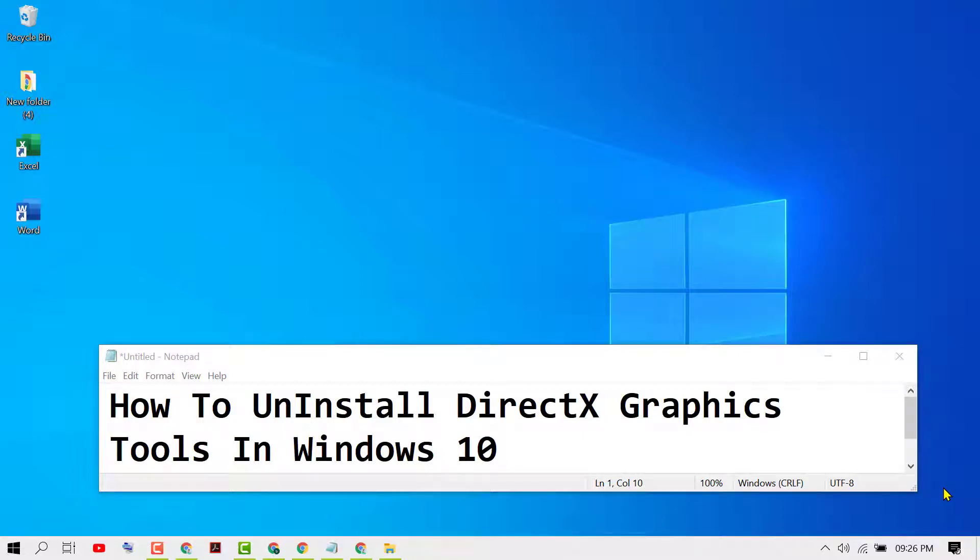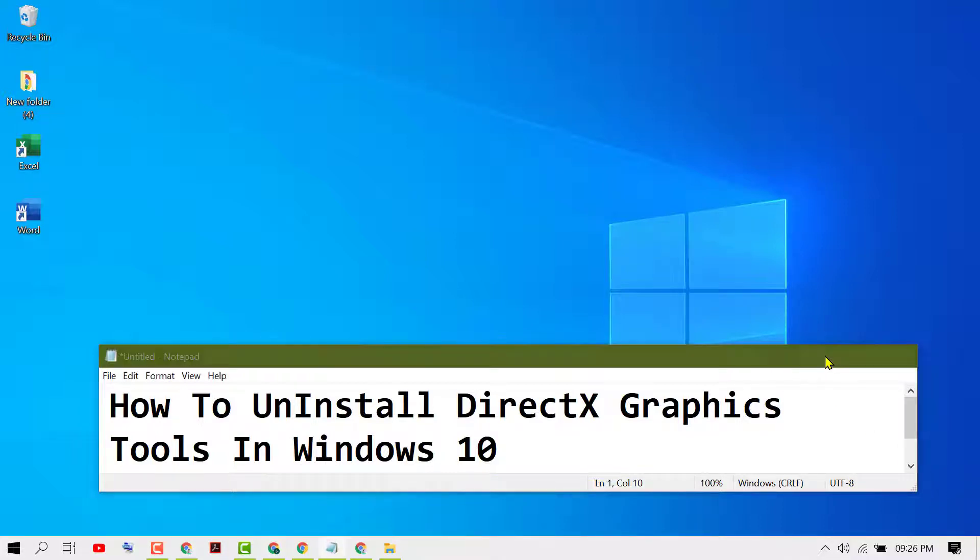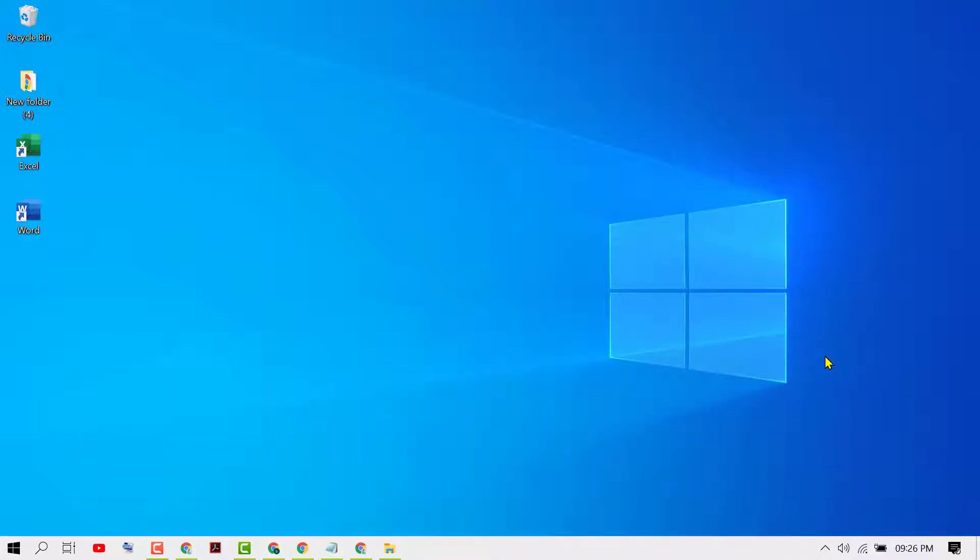Hello friends, in this video I'm going to show you how to uninstall DirectX graphics tools in Windows 10. If you want to uninstall your DirectX graphic tools in your PC for any reason, there is a simple and quick method to uninstall graphic DirectX tools.